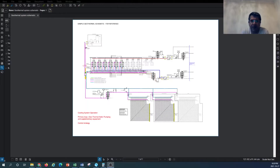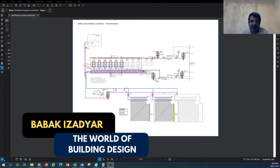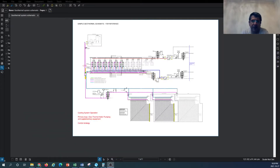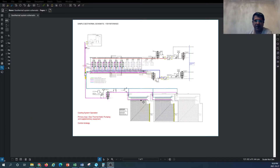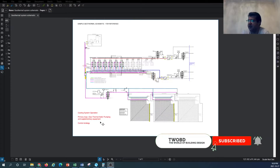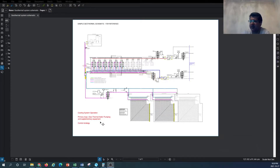Hello everyone and welcome back to another episode of HVAC system design tutorial with the channel of the World of Building Design. In this tutorial, continuing the geothermal HVAC system and the geothermal integration into the central heating and cooling system, we're continuing on the schematic discussed in the previous tutorial. I have added color coding to different piping on this schematic to bring more clarity on how the systems are integrated and how the system works as a whole.